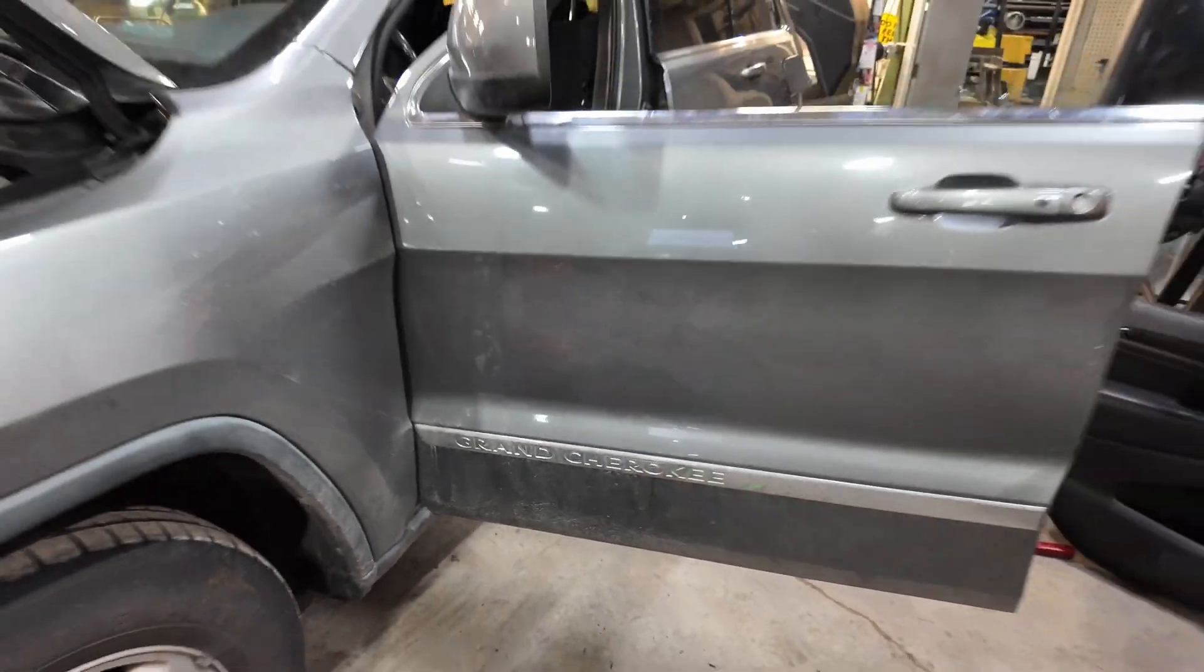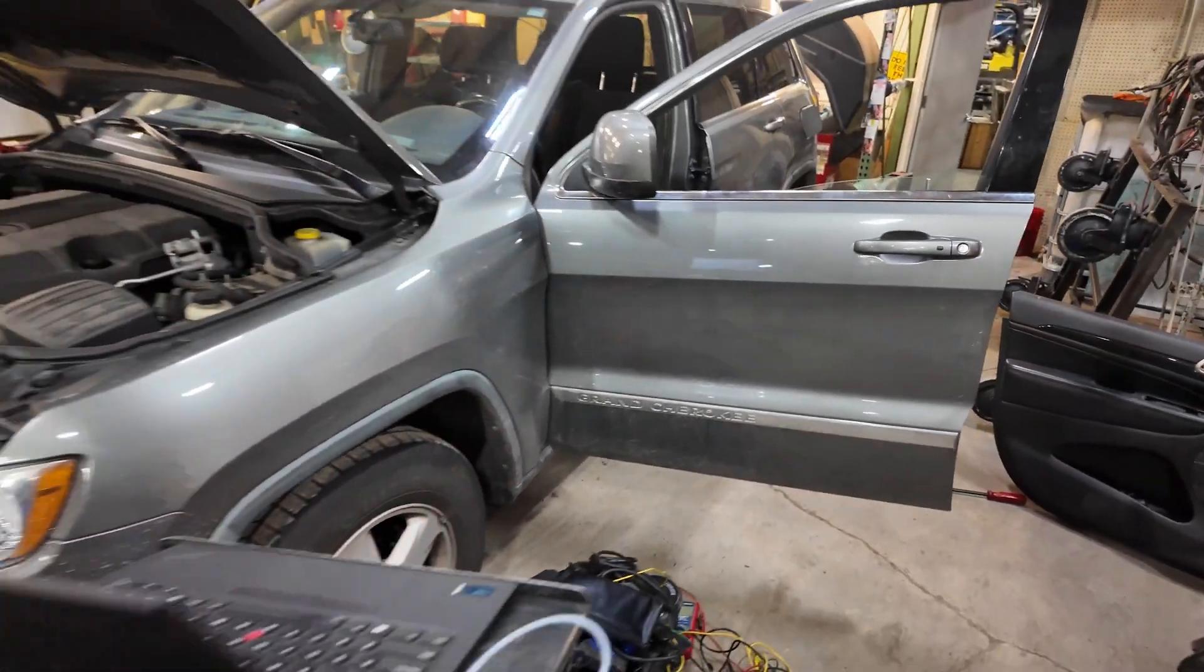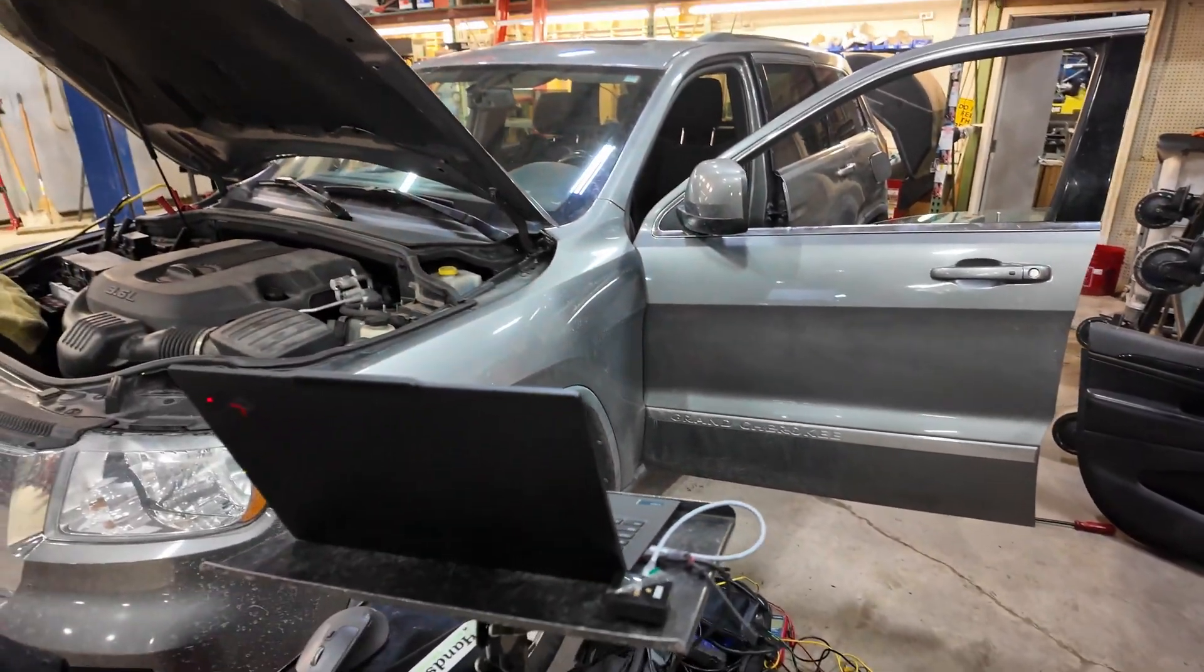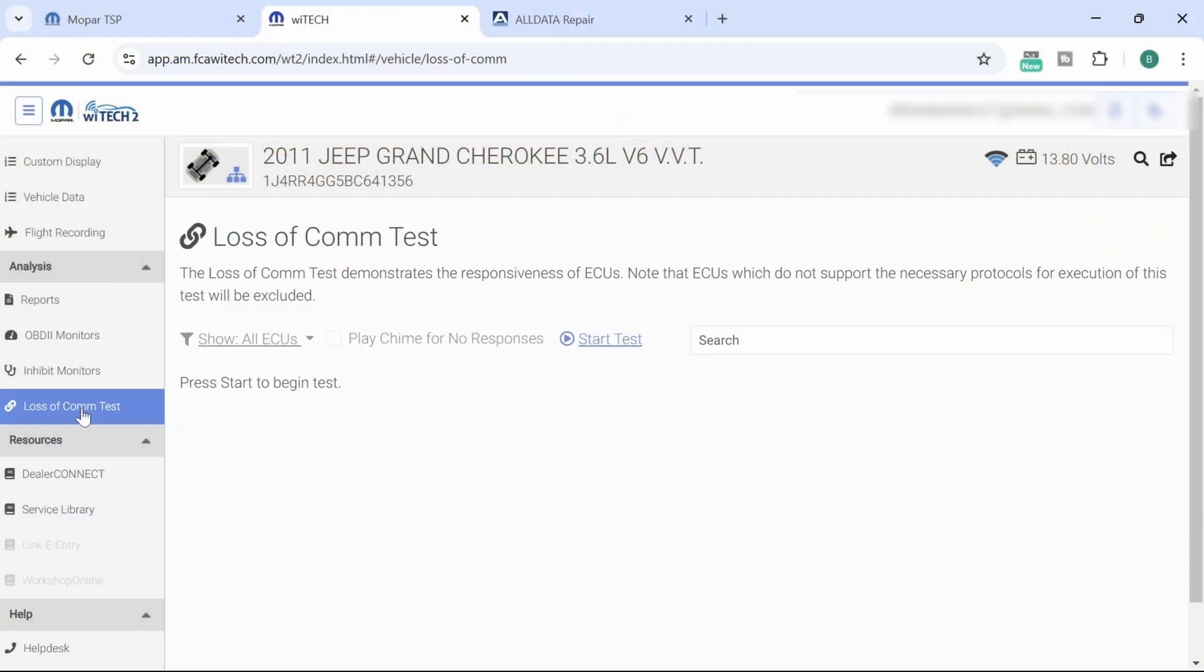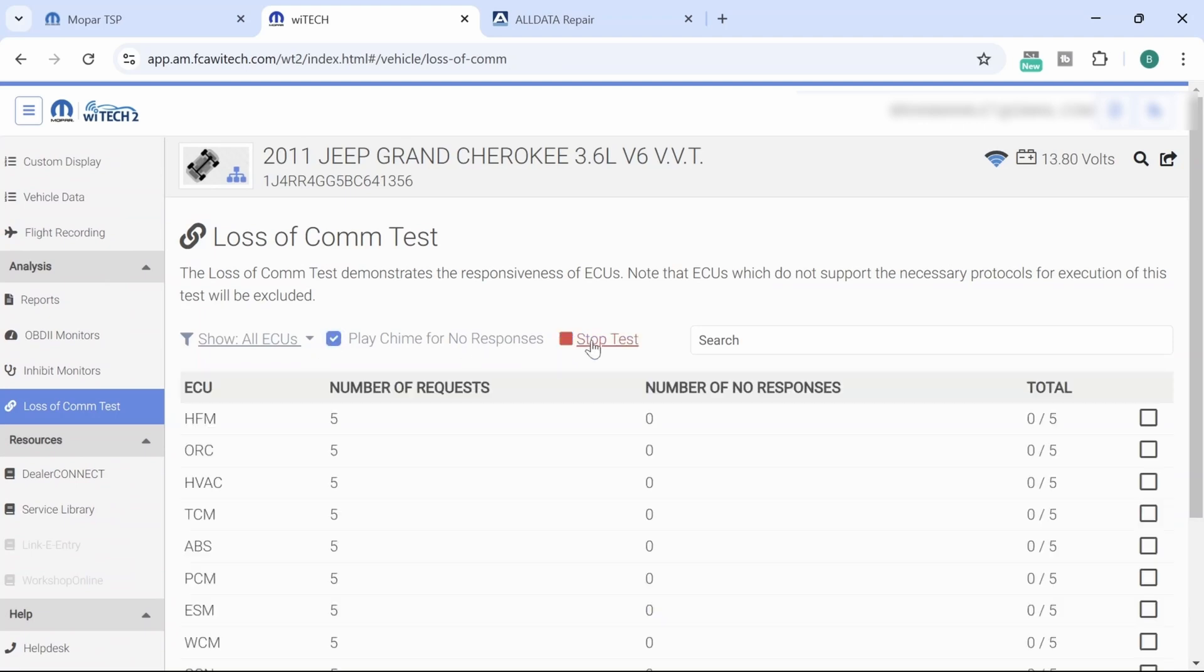Today we're talking about a 2011 Jeep Grand Cherokee. We're going to give you an example of some of the ins and outs of the Chrysler Y-Tech Network Test. This is the communication test that's built into the Y-Tech Scan Tool, so we're going to talk about a couple things that I've been learning about as I use it more.